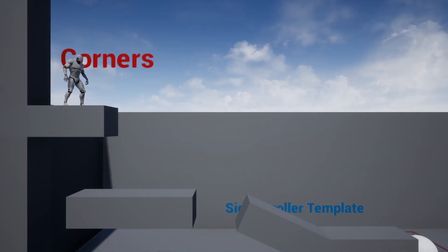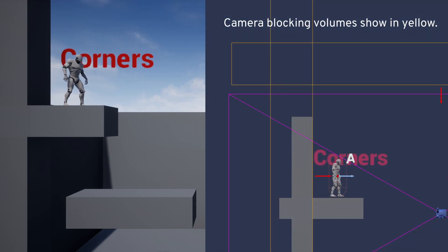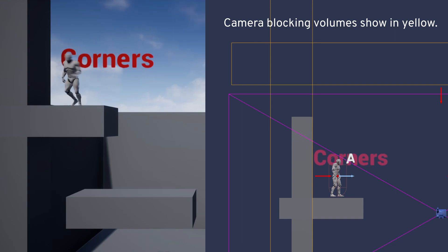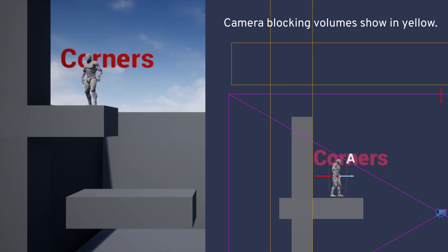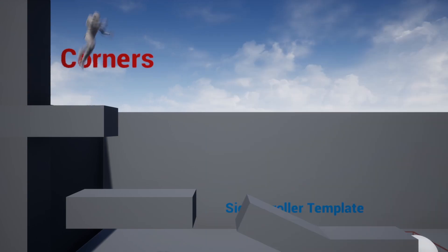Now, with our system, the camera will collide at a certain distance from the camera blocking volumes we've set up, near the walls and the ceilings. It has probes in each direction — left, right, up, and down. This will hide outside rooms and give you control over where you want the camera to go.